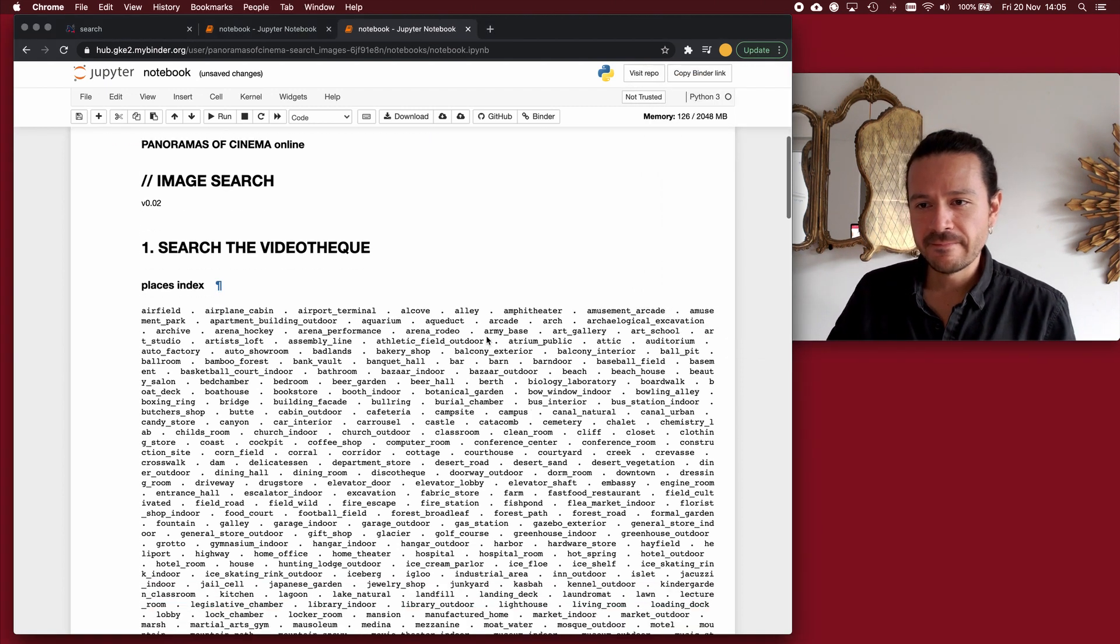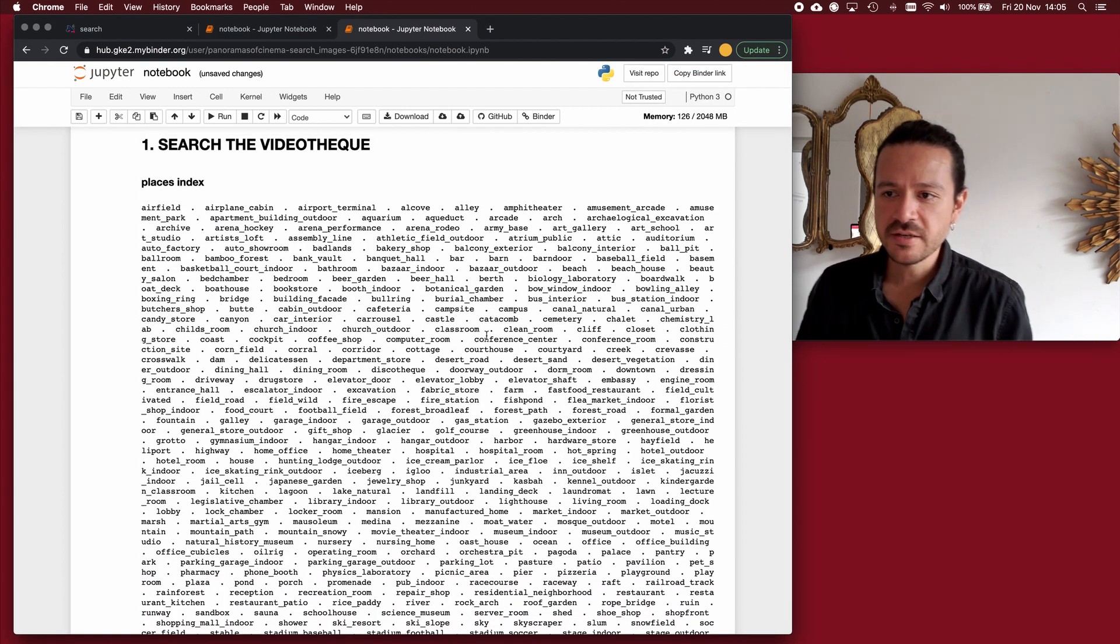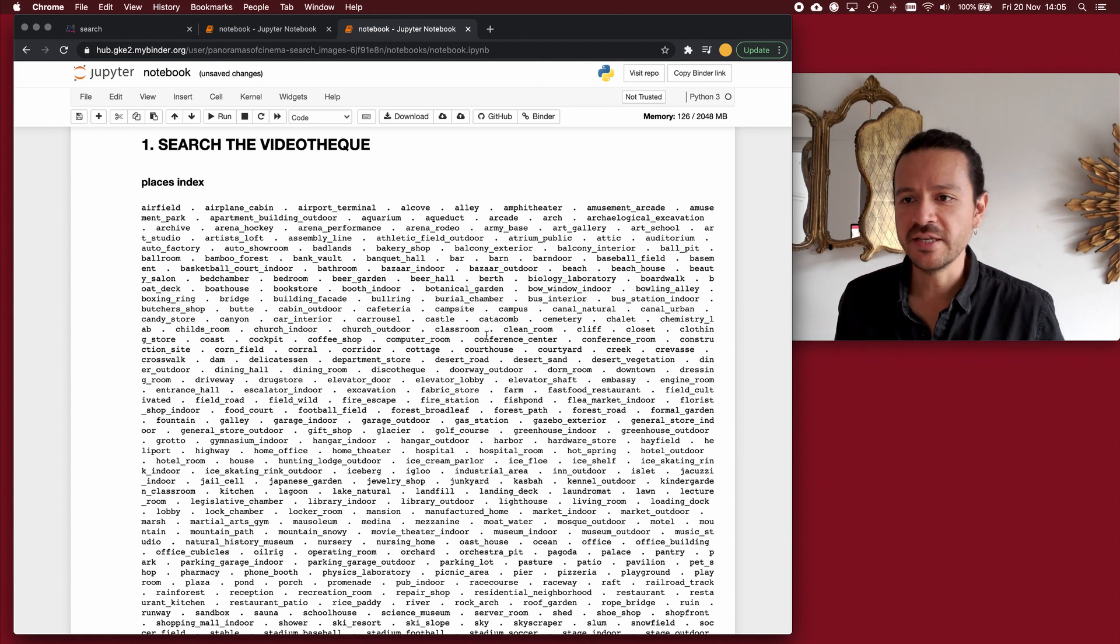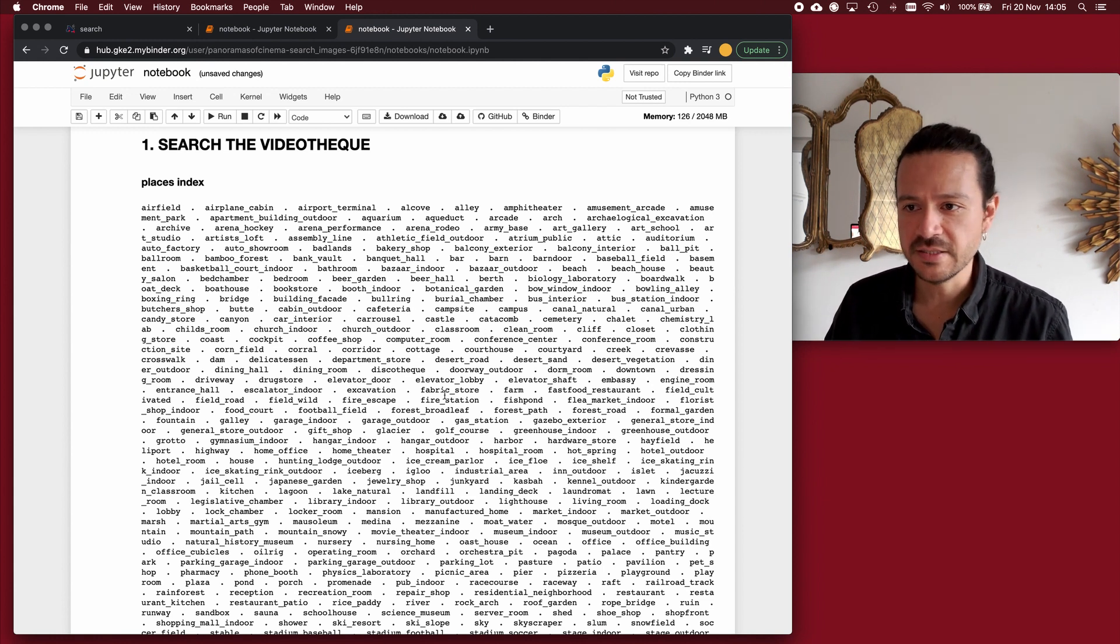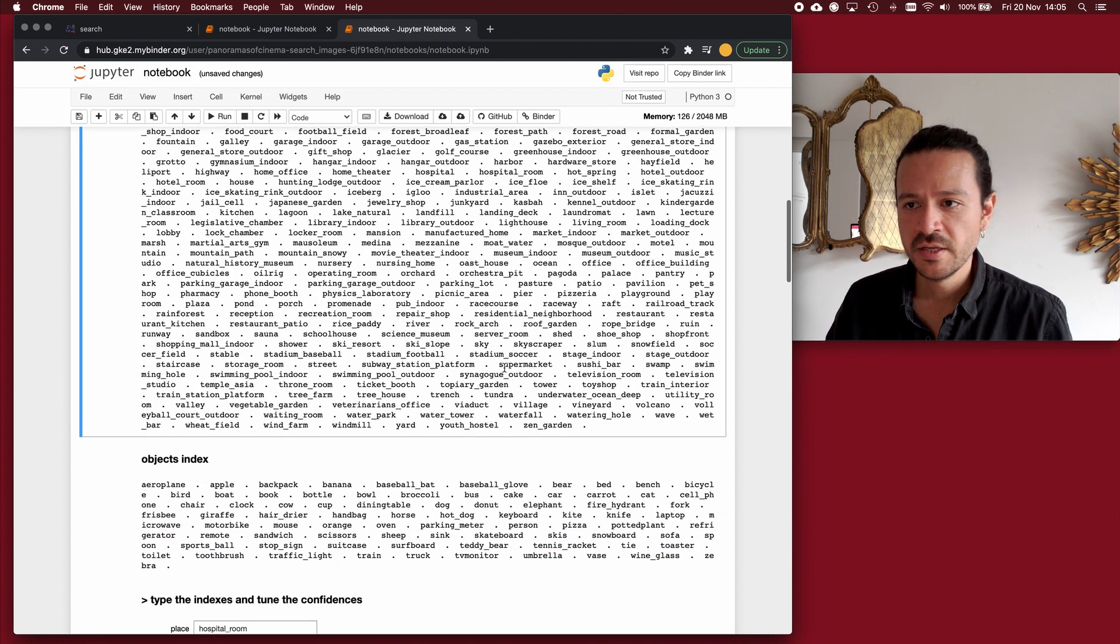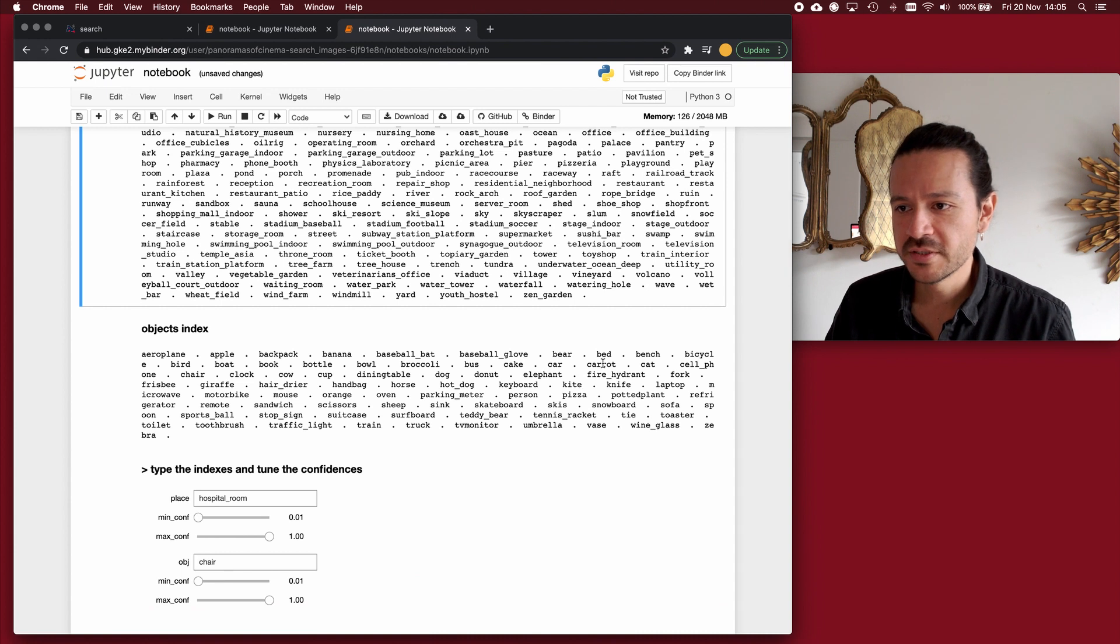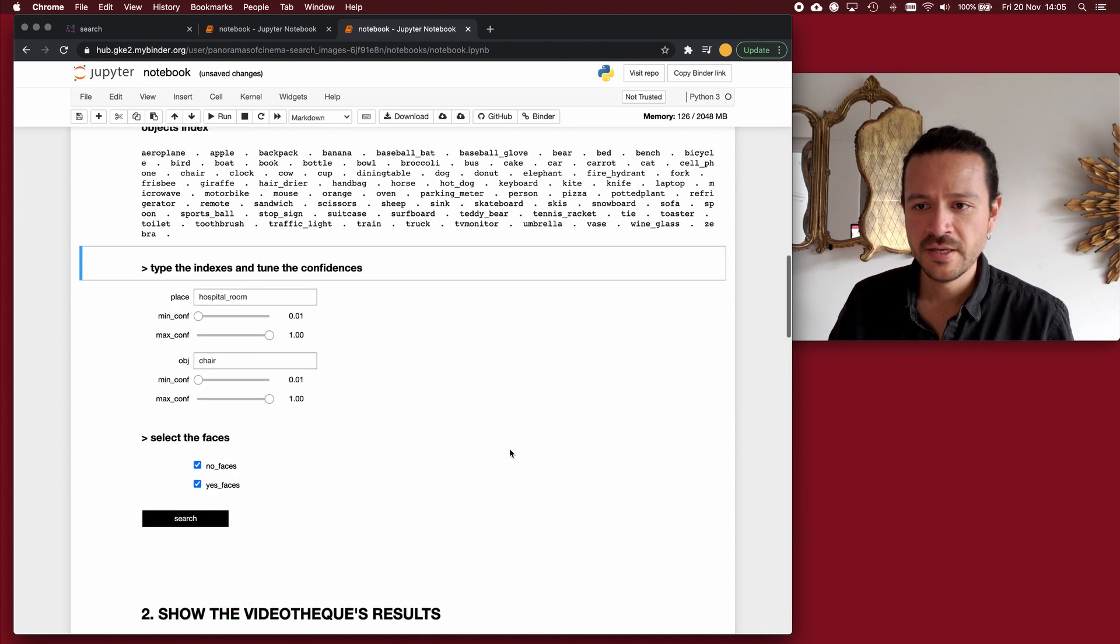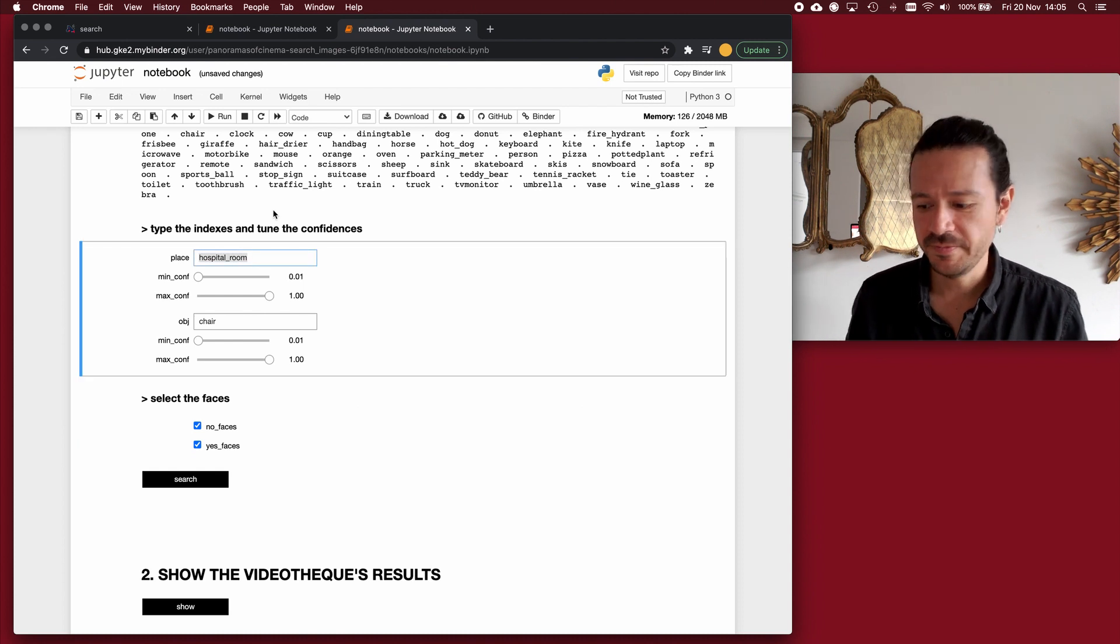So to start asking questions to the bibliotech, there is an initial index of pre-given categories, and these categories refer to places. For example, corridor, bouldering, cafeteria. They also refer to objects, carrots, knives, wine glasses. And here is where I type my query.